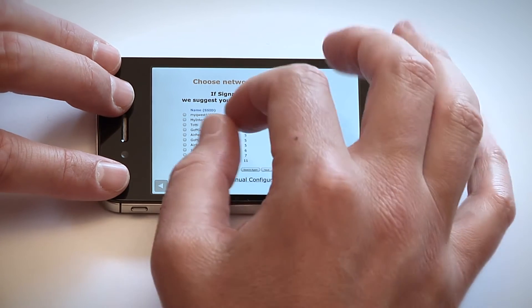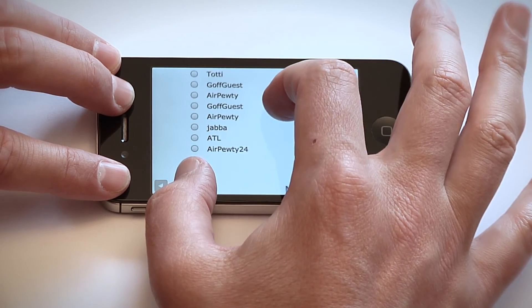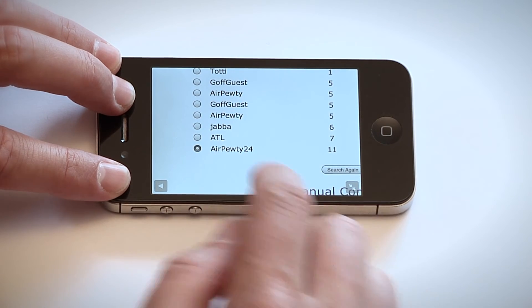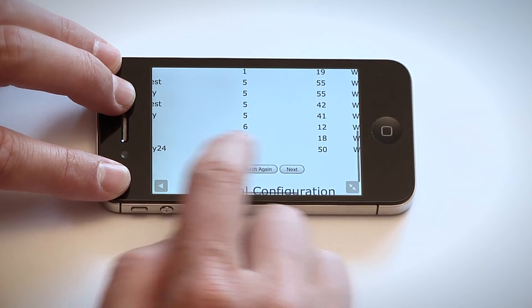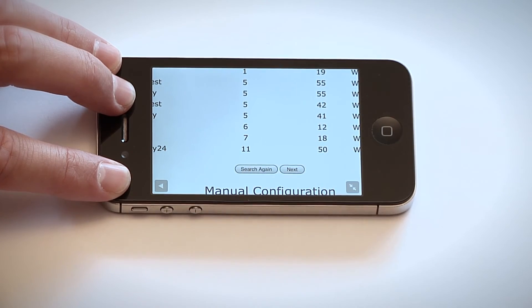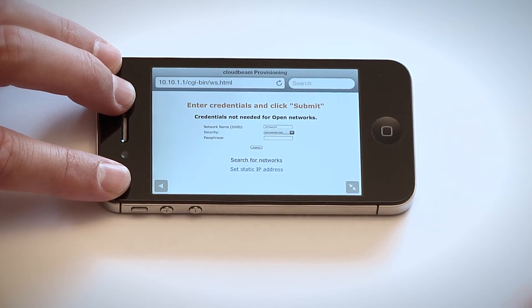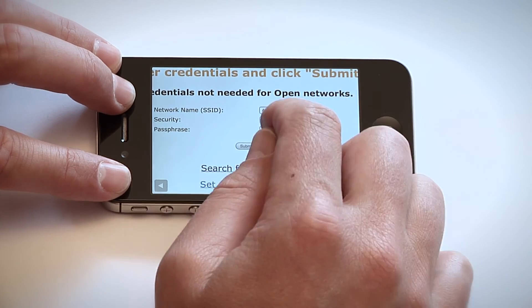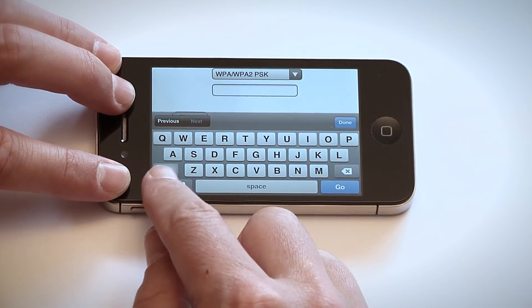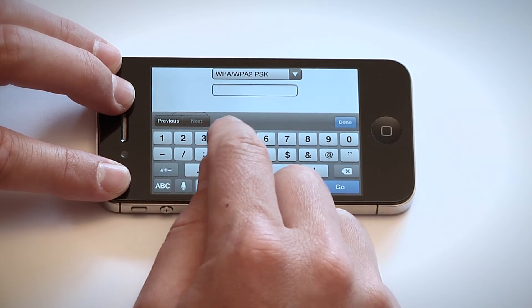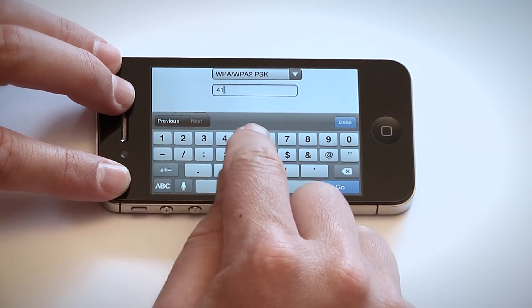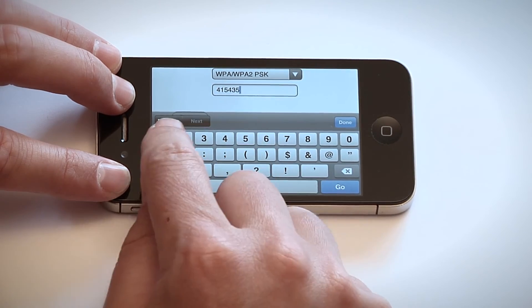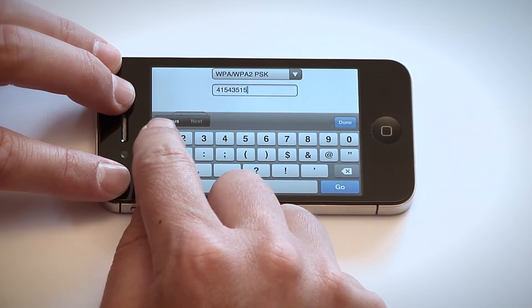Select your router's network and hit next. On the following screen, you will be prompted to enter your router's passphrase. Please note, incorrect passphrase entry is a common cause for failed setup, so please enter carefully.